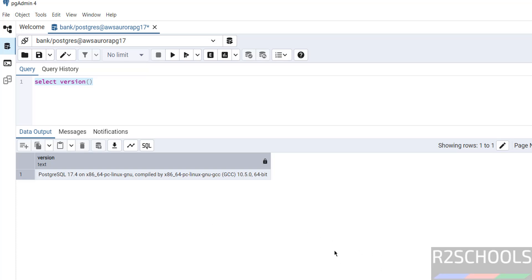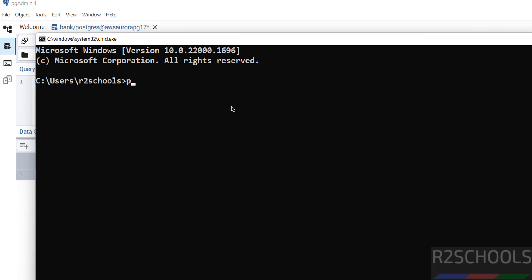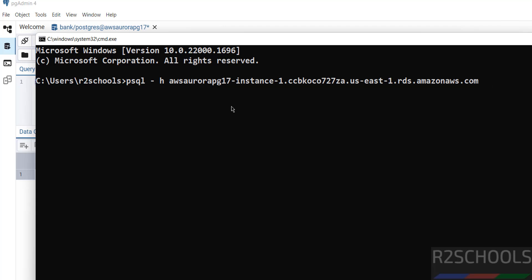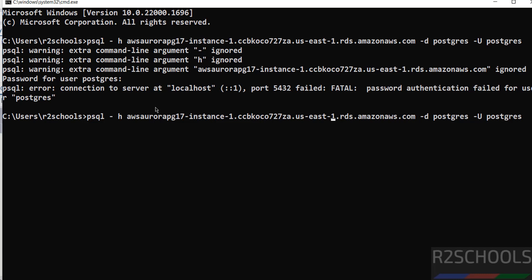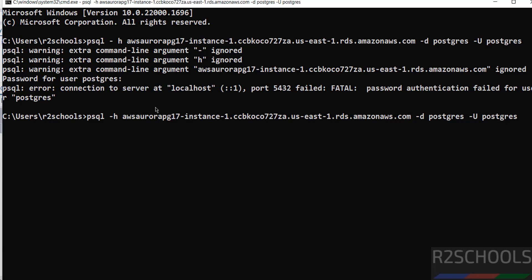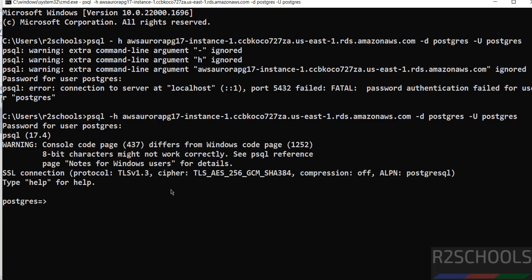You can also connect from the command line terminal. If you have the psql client installed, run: psql -h <hostname> -p 5432 -d postgres -U postgres, then provide the master user password. Note there must be no space between the flag and the value. We have successfully connected via CLI.